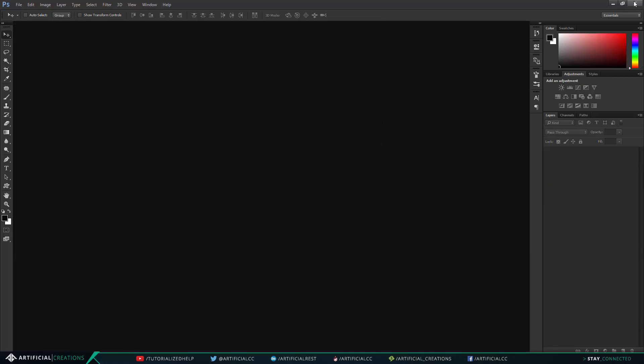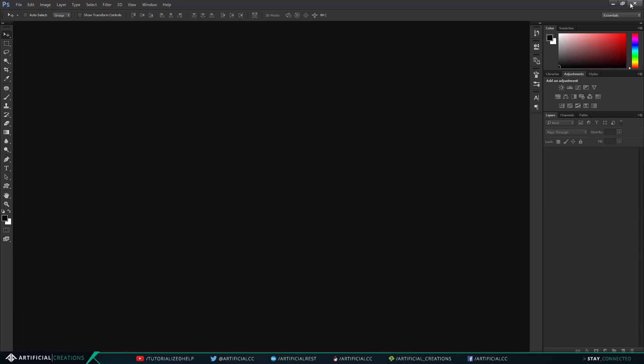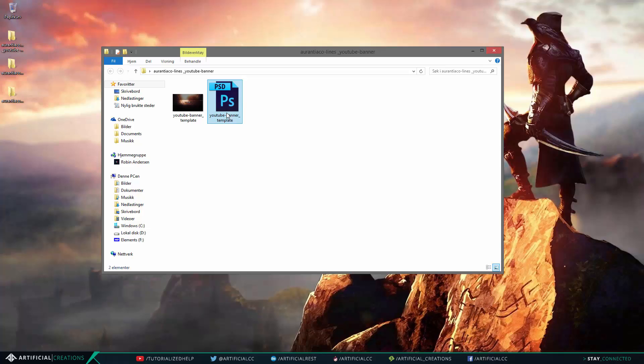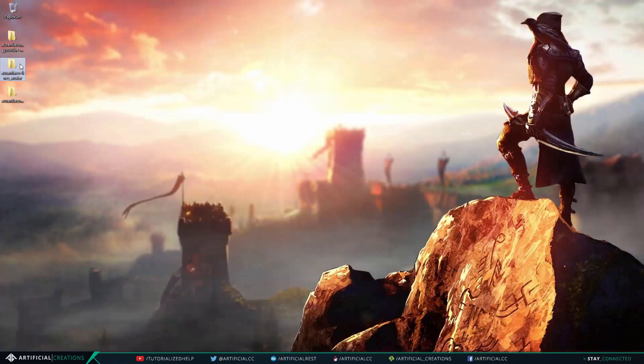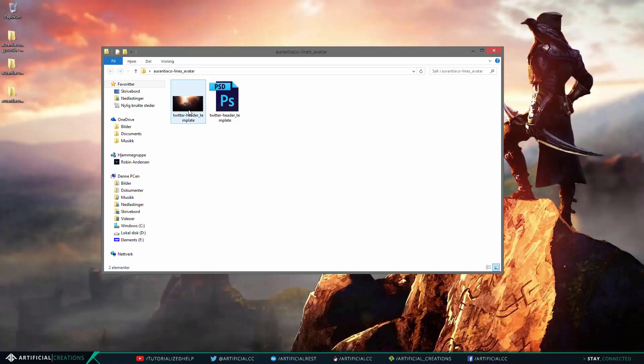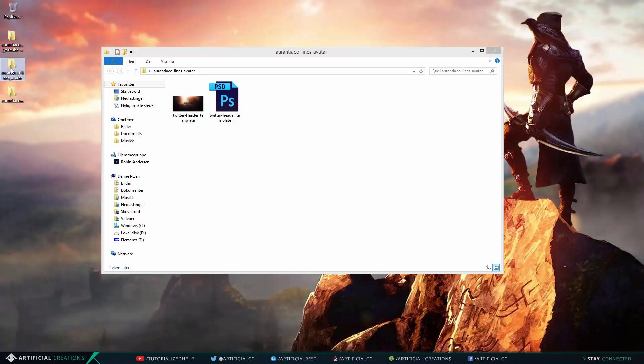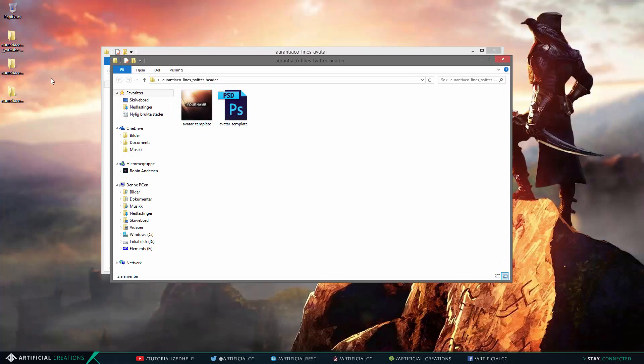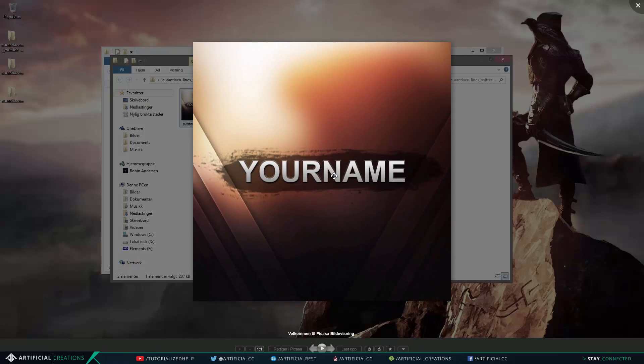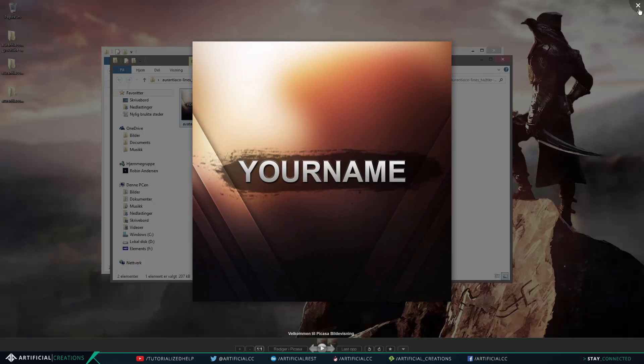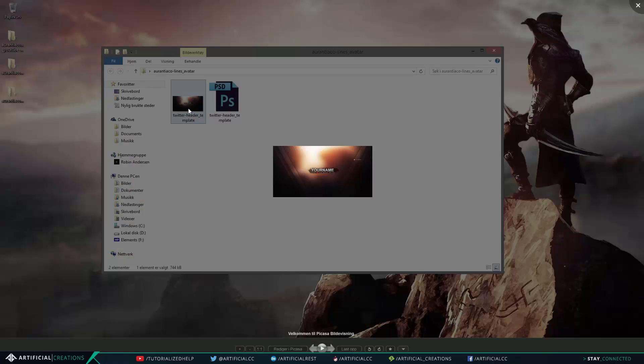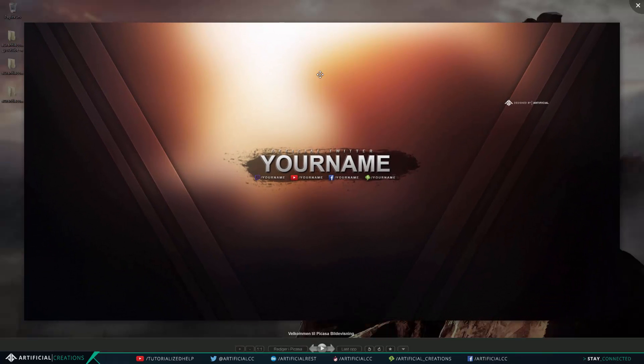Okay so now we have the YouTube banner edited and we can go ahead. I'm not going to show you how to edit the avatar. That was actually the Twitter, I mixed something up in the names but that's fine. The avatar is super easy, it's just the same without the social links.